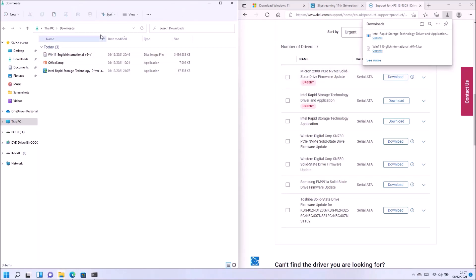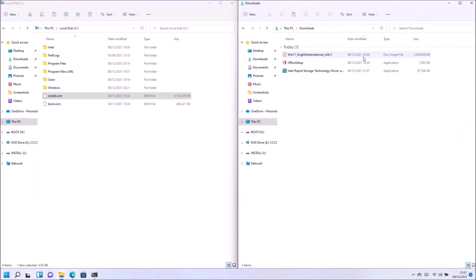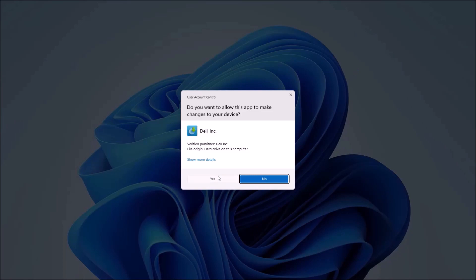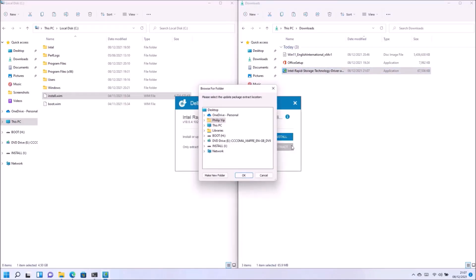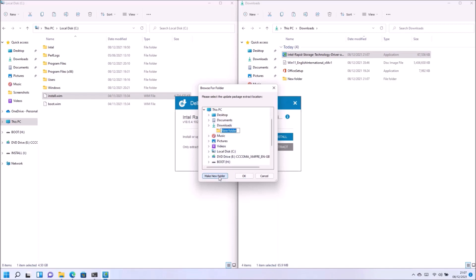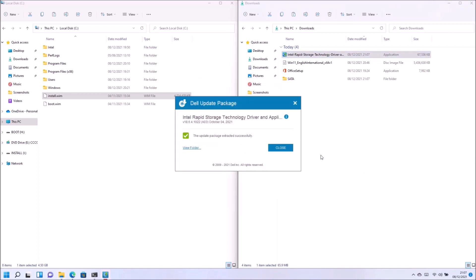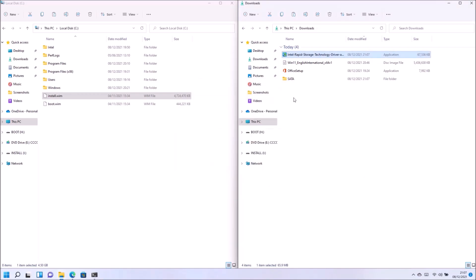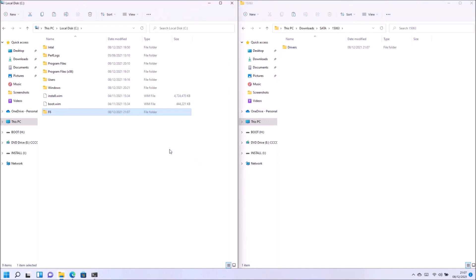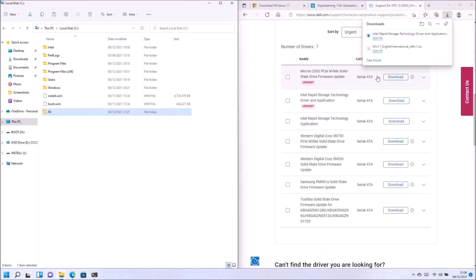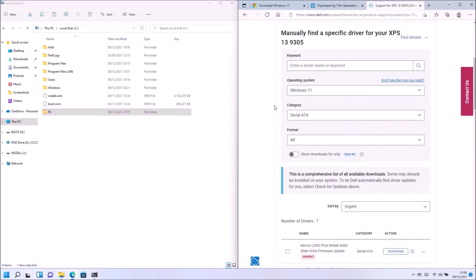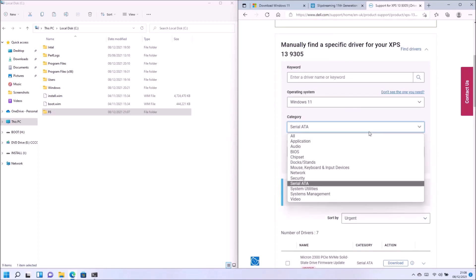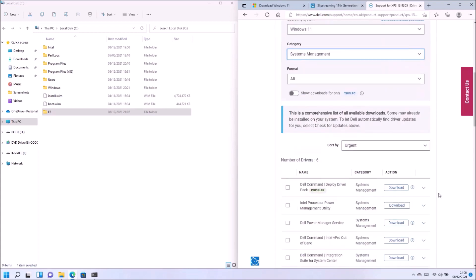So what I'm going to do is extract the driver. So I need the drivers extracted and not packaged within this .exe in order to slipstream them. So let's select the downloads folder and let's create an extracted folder called SATA. So within this SATA folder is a Windows build number, so it's 15063 or later. And we've got the F6 drivers which I can copy directly across to my C drive.